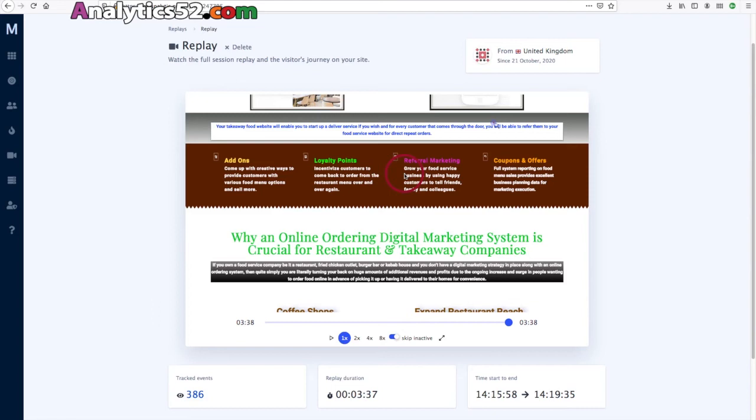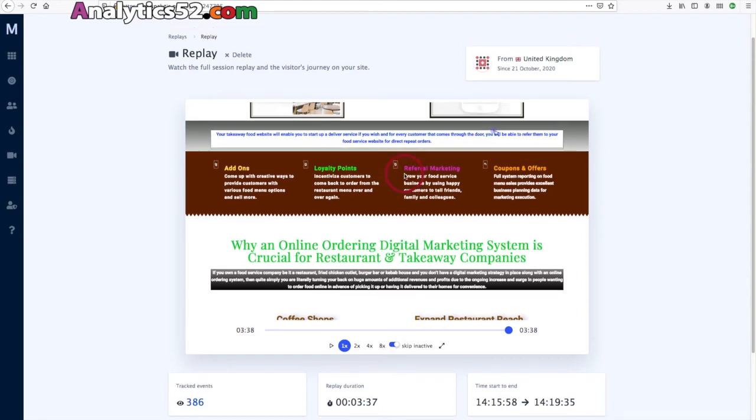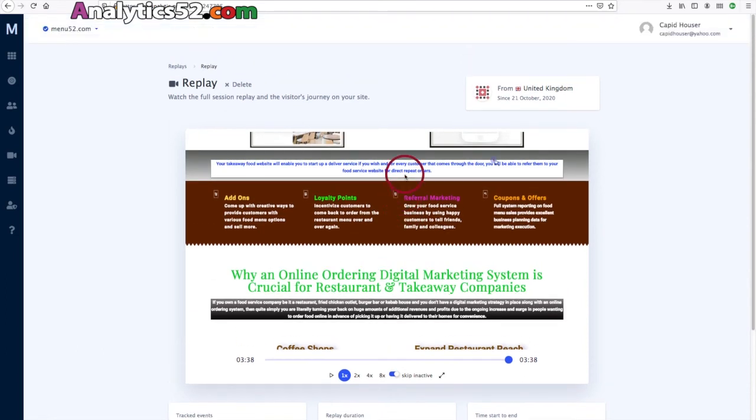And of course, you can see what happens when they're watching the video. It speeds up to save you time because all you need to know is that they watched the video. As you can see, they actually scrolled back.